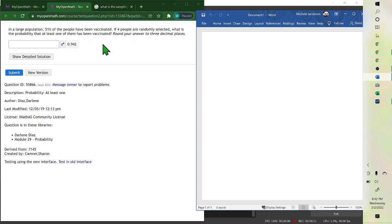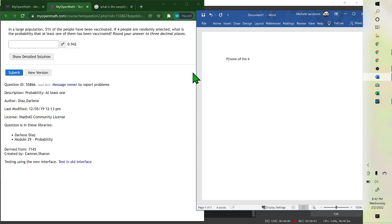At least one means one or two of them or three of them or four of them. The only one not in that case is none of them. So if we first find the probability of none of the four being vaccinated, we first want to find probability not vaccinated.